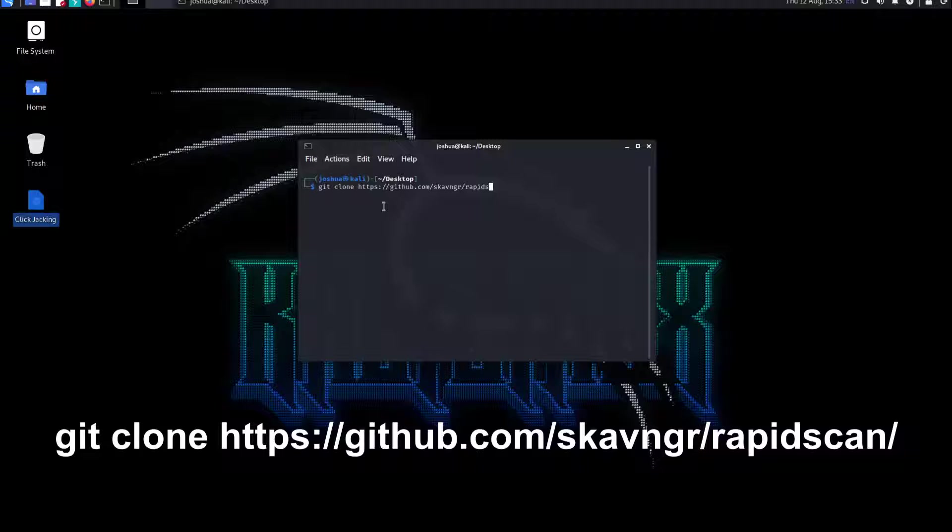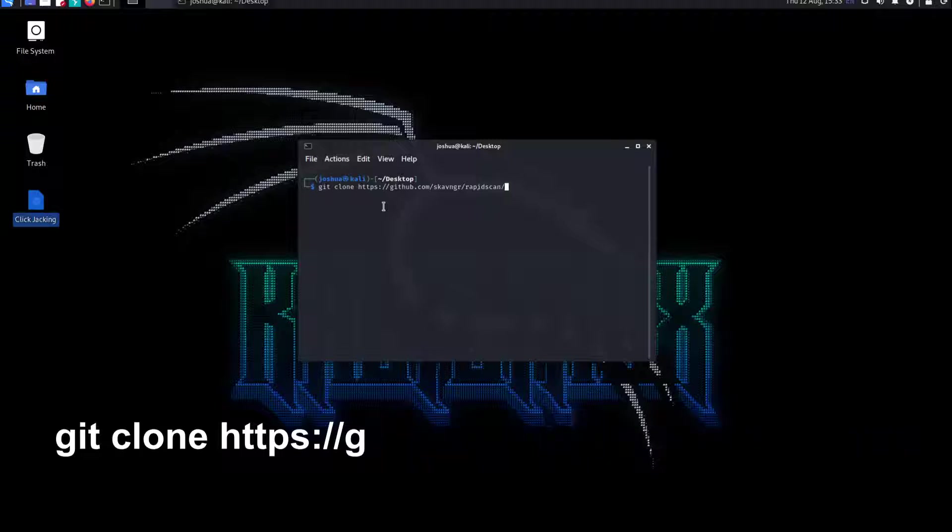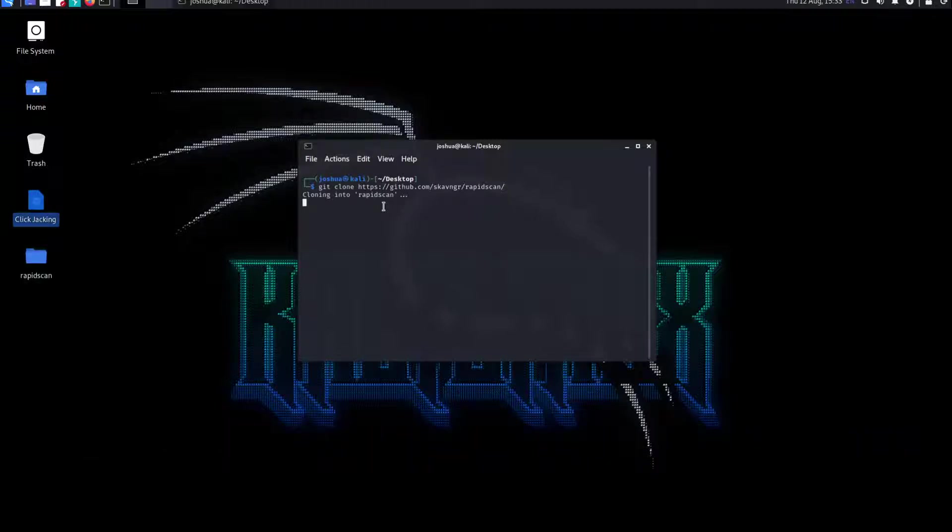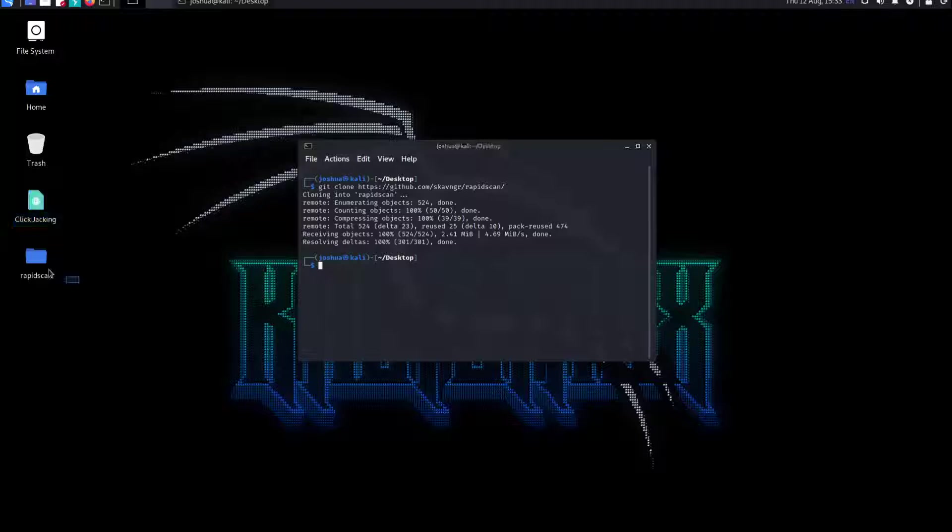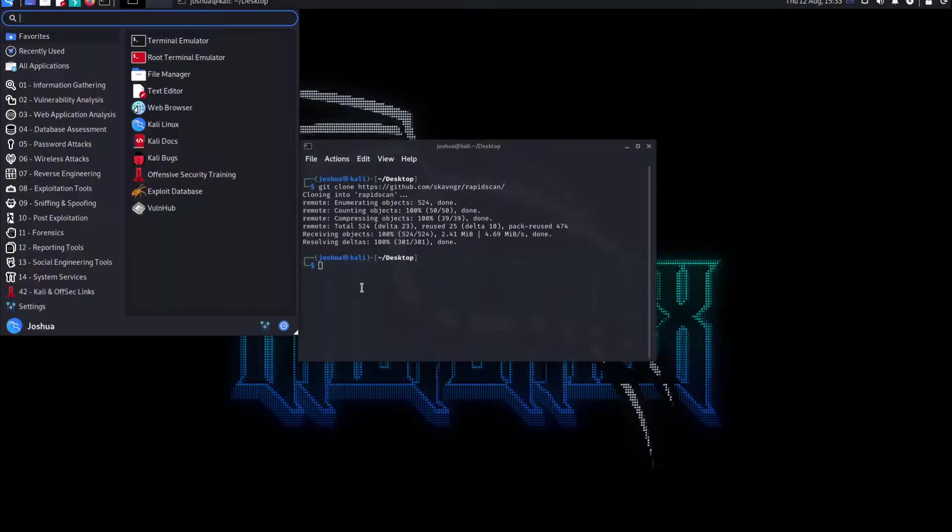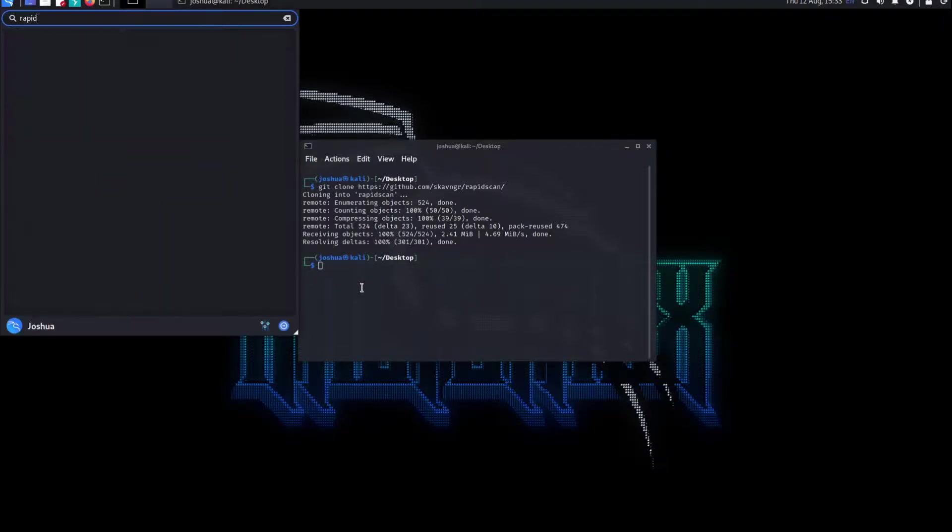If you hit enter, this will actually create a folder over here. That is how we've installed it. We've basically already installed it. Now let's open up RapidScan. This way we actually can't open RapidScan.